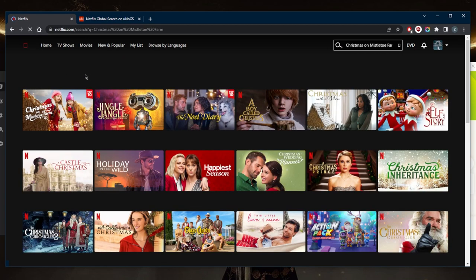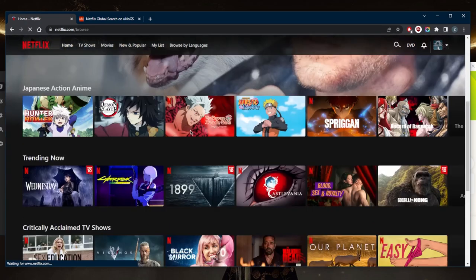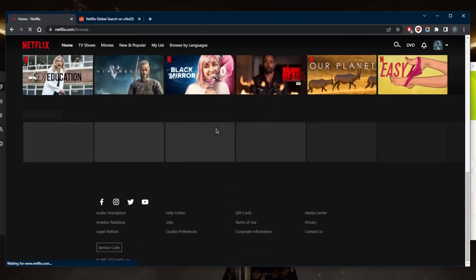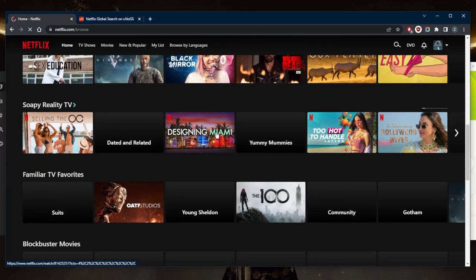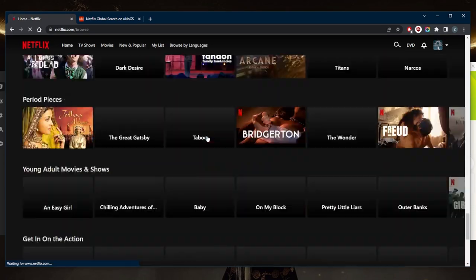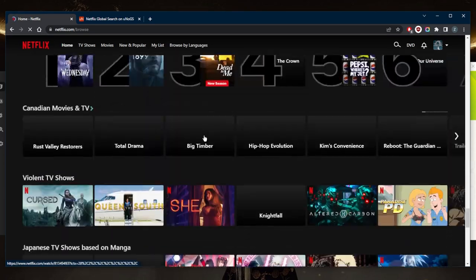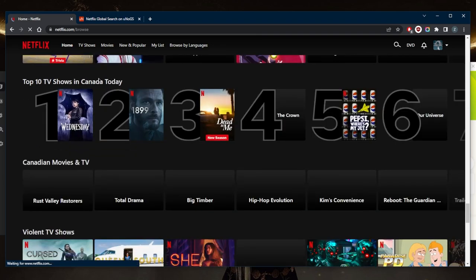And just to demonstrate, by the way, or prove it to you that I am in the Canadian Netflix library, we'll scroll all the way down and show you guys that it says top 10 TV shows in Canada today, as you can tell.